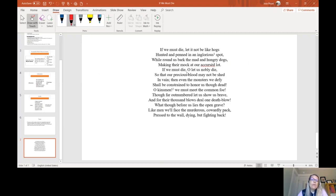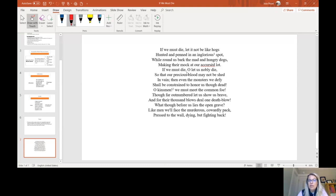If we must die, let it not be like hogs, hunted and penned in an inglorious spot, while round us bark the mad and hungry dogs, making their mock at our accursed lot.